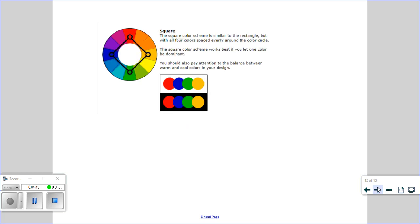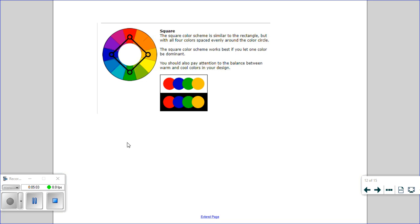And then finally, we'll look at a square colour scheme. It's similar to a rectangle, but the four colours are spaced evenly around. And again, it's useful to let one colour be dominant. So if you choose a colour that you want to incorporate, you do a little square on your colour wheel and that will help you choose four colours that are going to work well together.